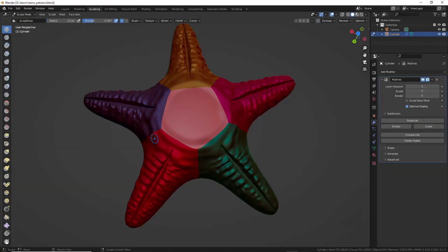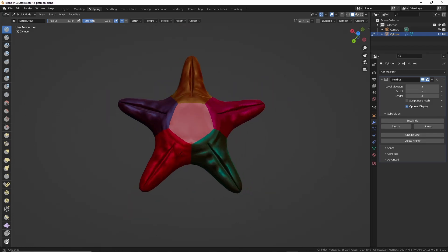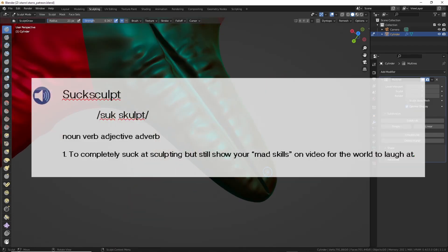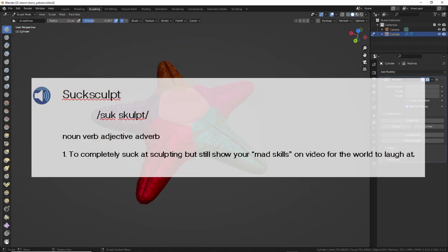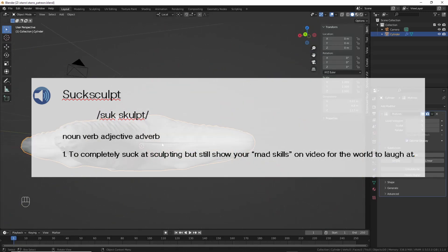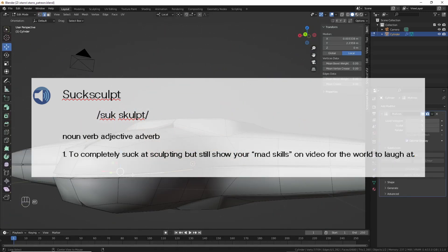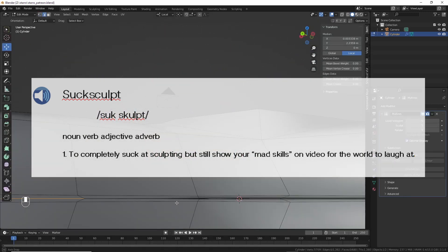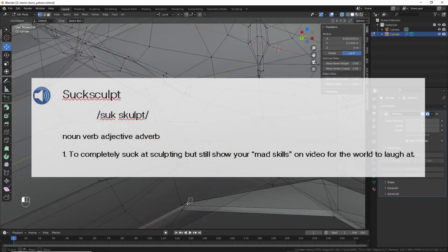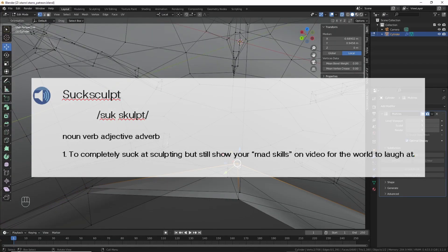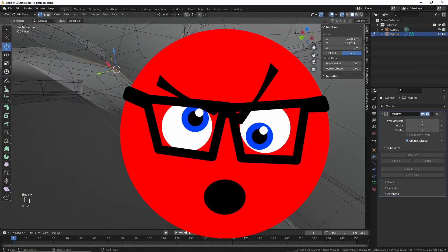Once I had that, I suck-sculpted some more and fleshed it out. Suck-sculpted. Noun. Verb. Adjective. Adverb. To completely suck at sculpting, but still show your mad skills in a video for the world to laugh at.